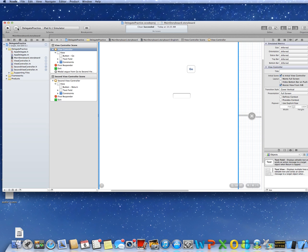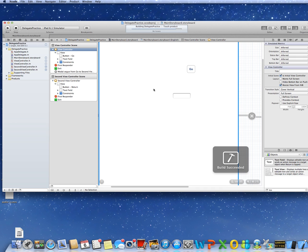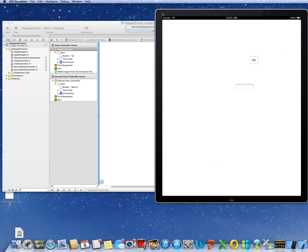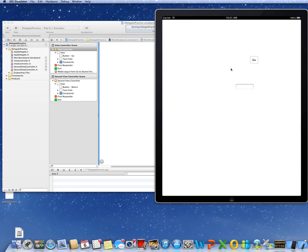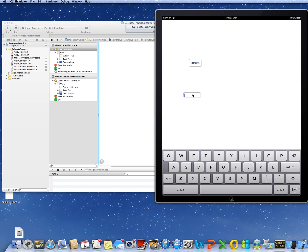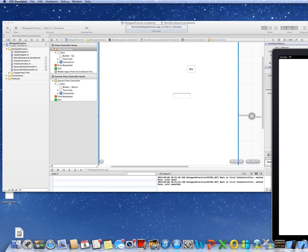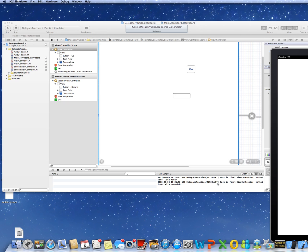This should work — here we go, we're running it. There's the simulator. Go — now I'm onto the second one. Return — back to the first one. The moment of truth: Go, type something, Return — and there it is! My NSLog down here says 'We're back in first controller in method done with name equal ROM.' We passed it.